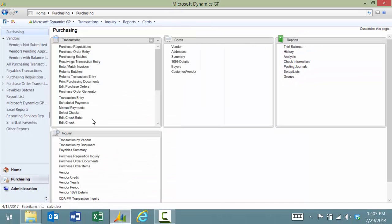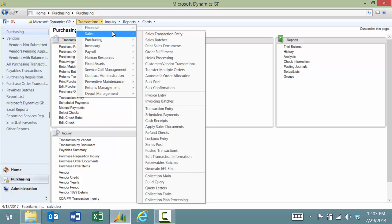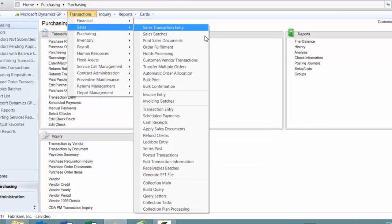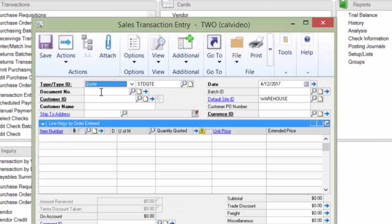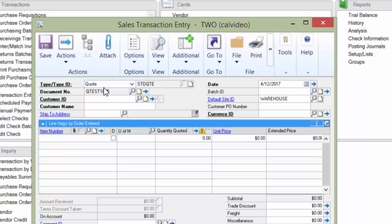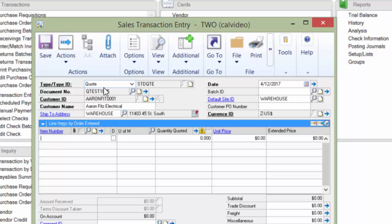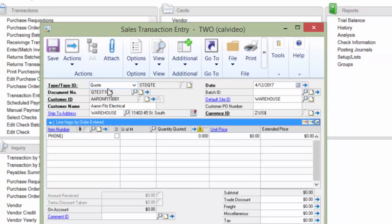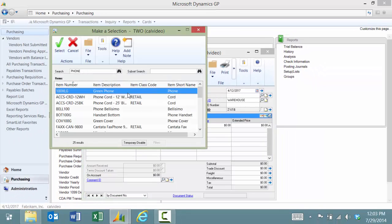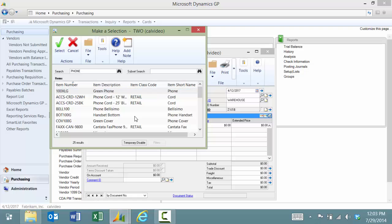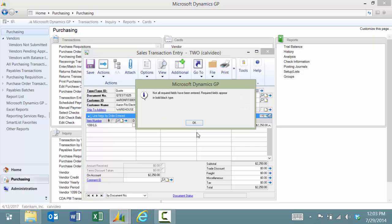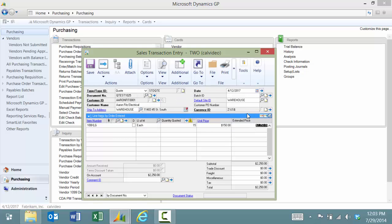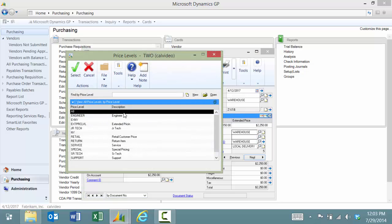It also works as I'm doing transactions. So that works very well if you're doing something with sales. Let's say we're doing a sales transaction. I'm just going to do a quick quote and show you how quick this will go. I put in my customer, I tab, they want to order a phone. I look at my phones, they want the green phone. I'm going to say they want 15 of those. I put in my price, click OK, and we'll give them a price level.